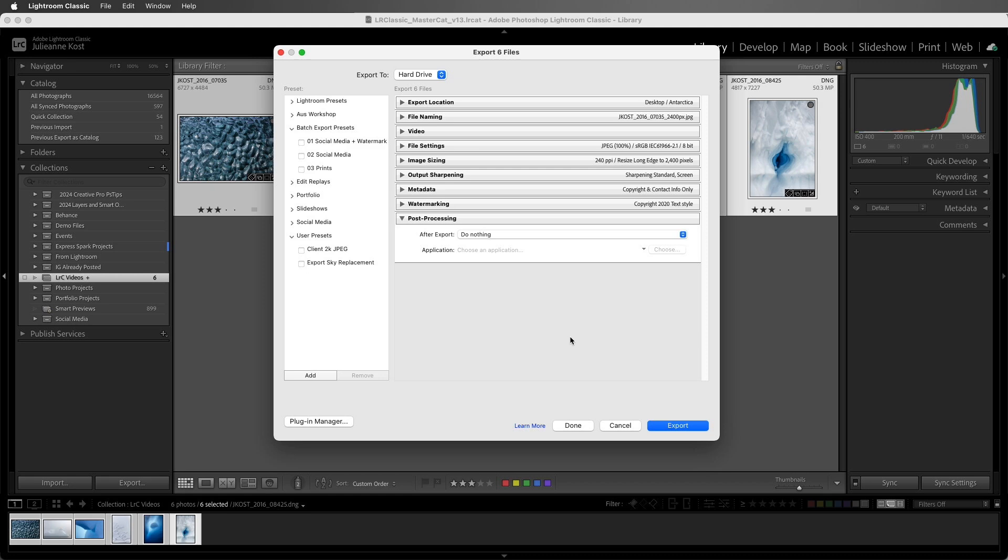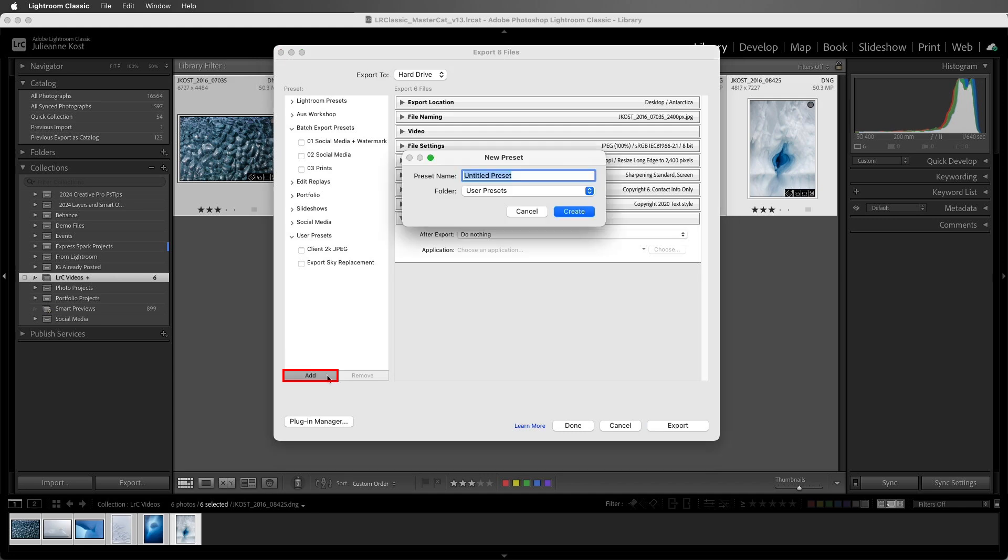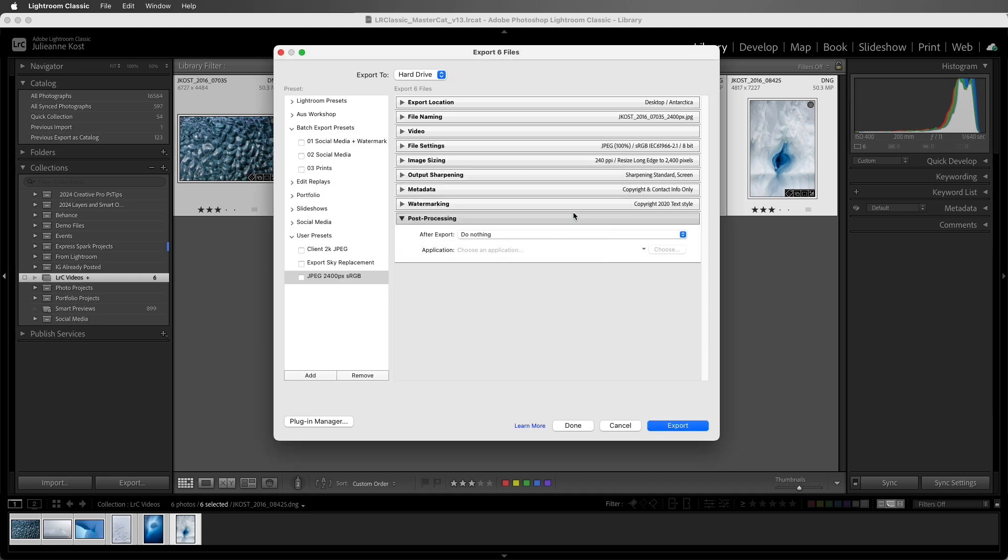Now, if we think we're going to want to use these settings again, we can click the Add button and give the preset a name. I'll save it to a folder. And the next time we need to use these settings, all we have to do is select the preset.